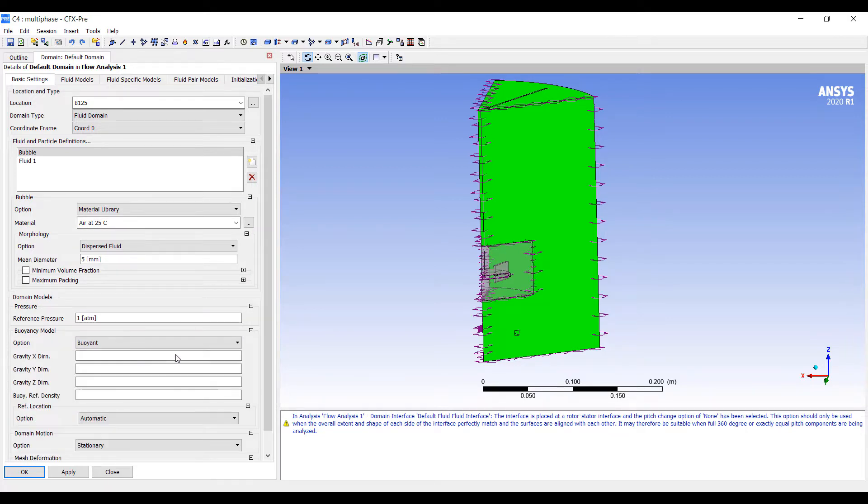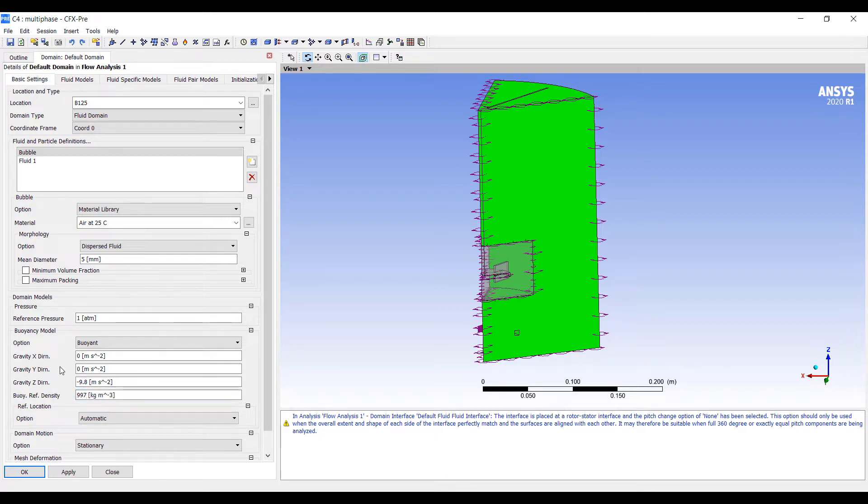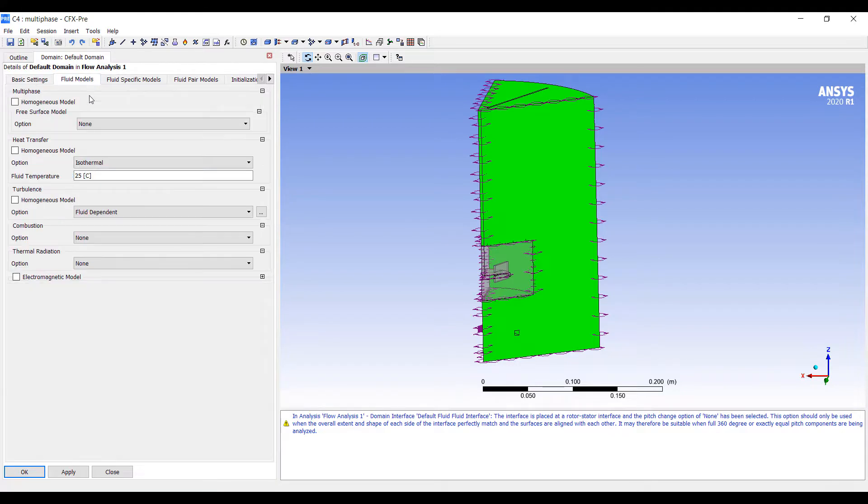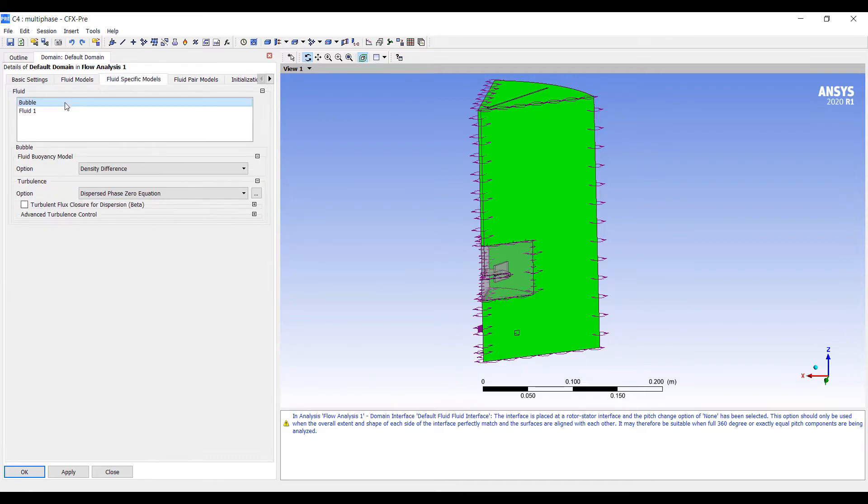We are going to turn on the buoyancy model. The direction of gravity is in the minus z direction, and the buoyancy reference density will be the density of water, 997 kilograms per meter cubed. We're going to use an inhomogeneous model. There's a fluid-dependent turbulence model. For fluid specifics, we'll use the scalable k-epsilon model.